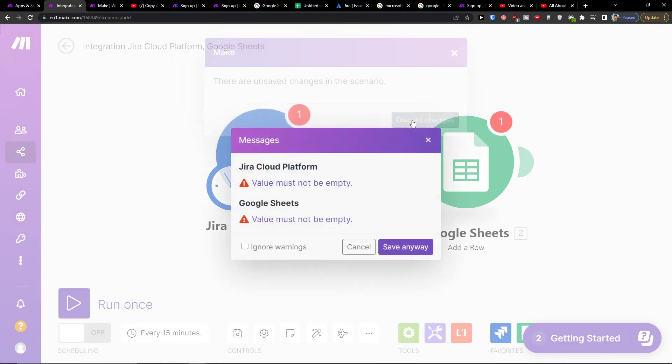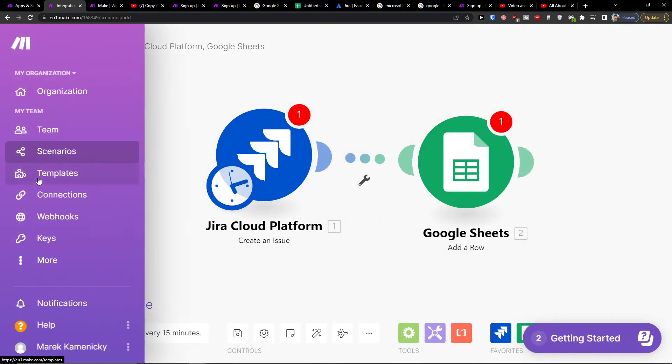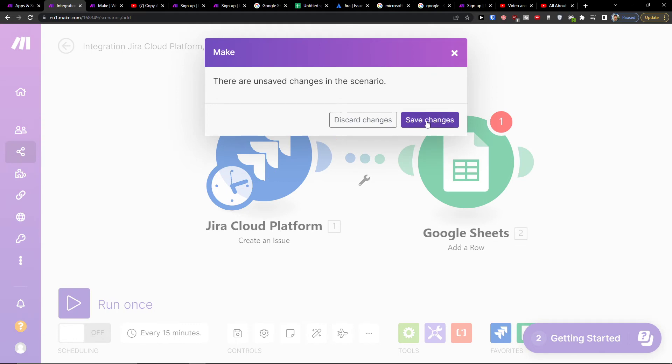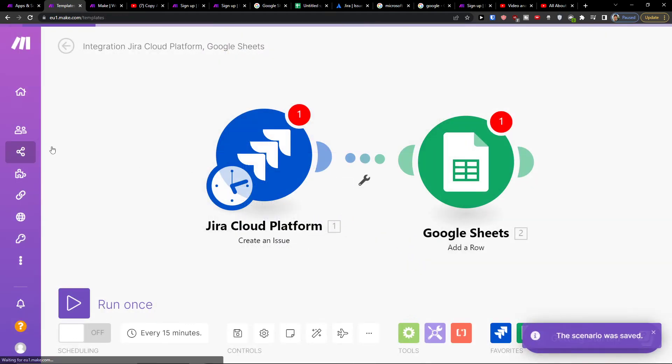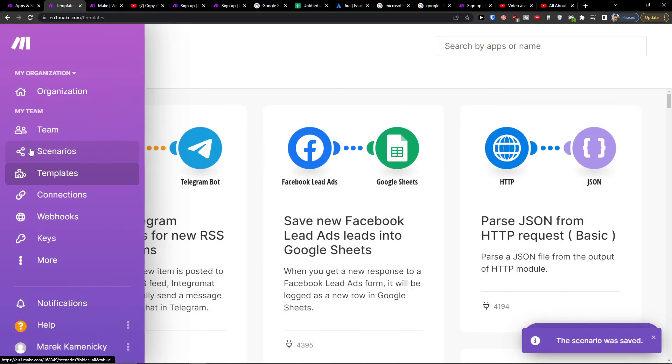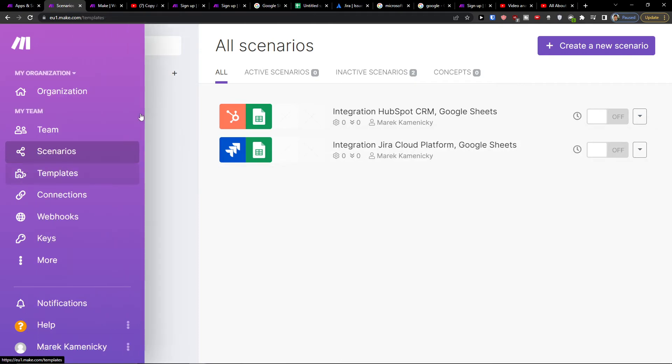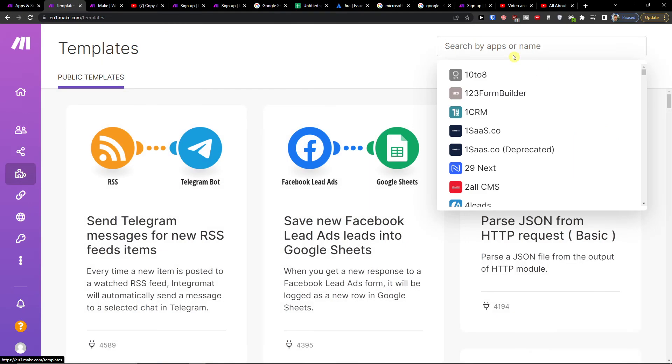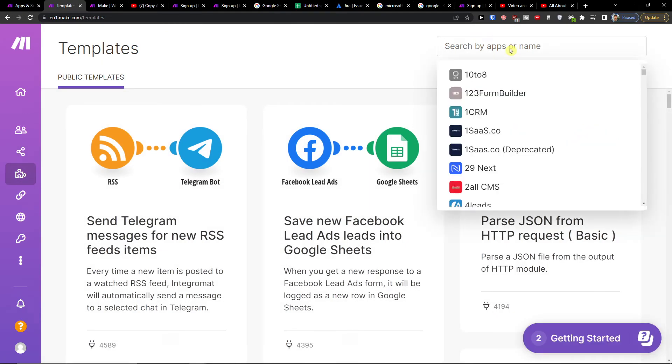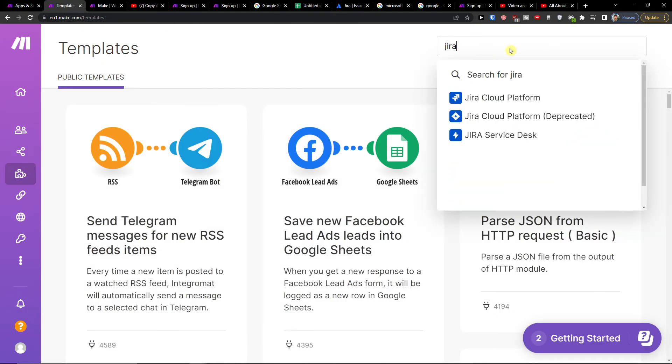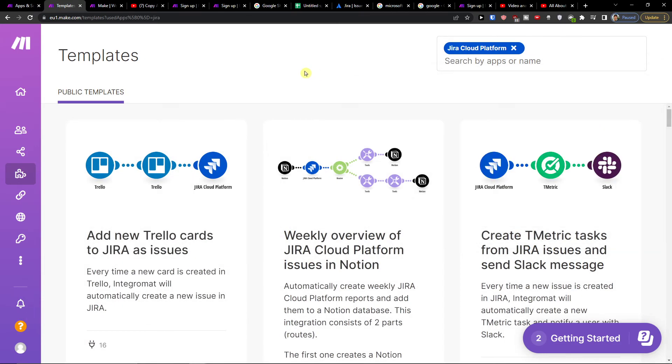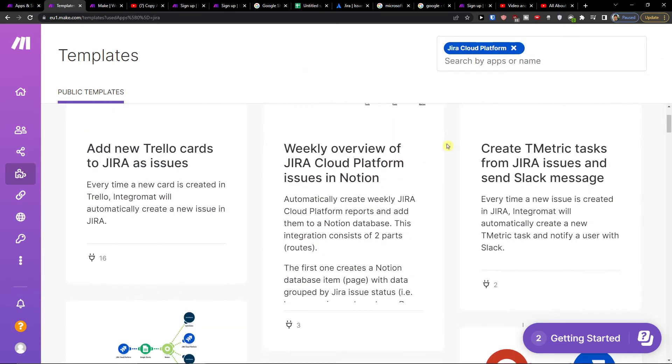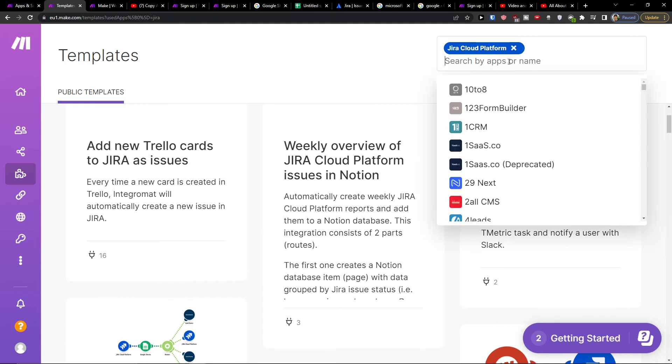You can always go to templates. Now I would go here to save changes. When you connect your account in the scenario you turn it on. And in the templates you can simply go and search by the apps and I can go Jira and you can have all the templates that you can use here.